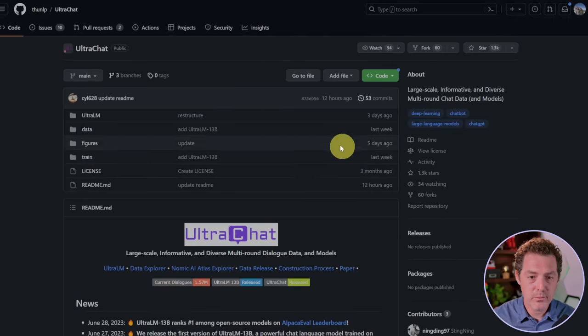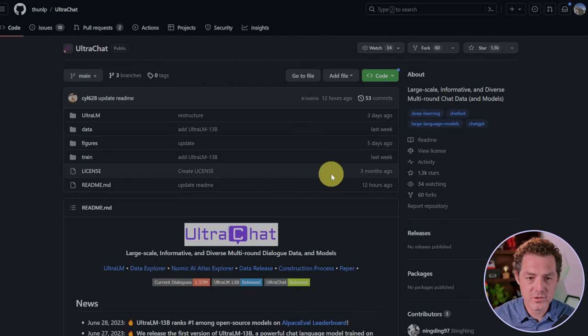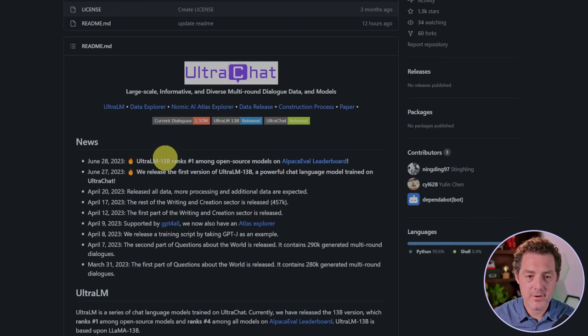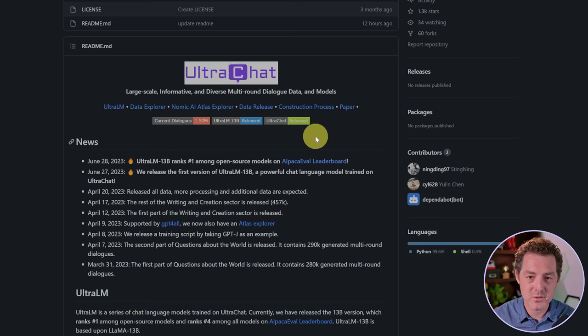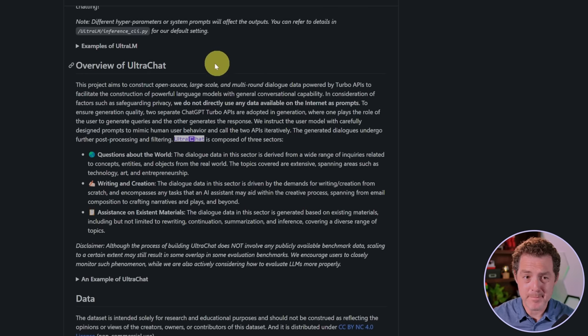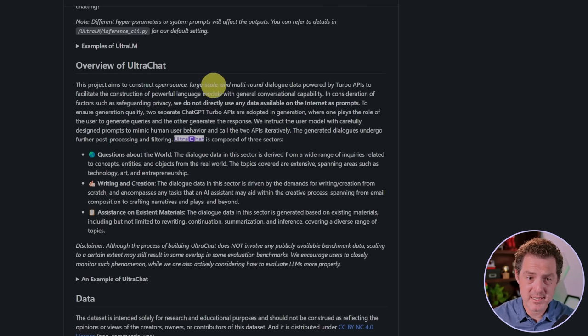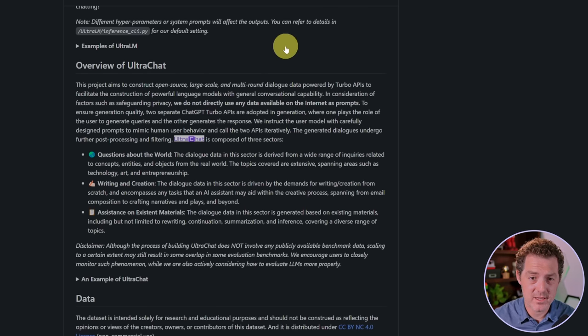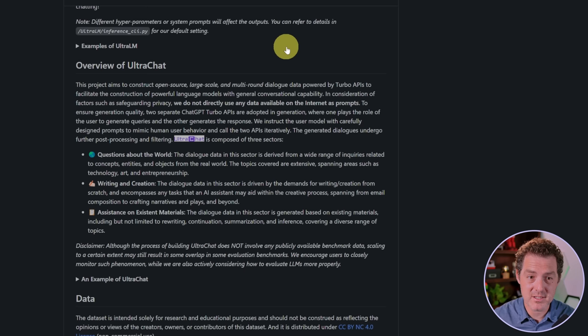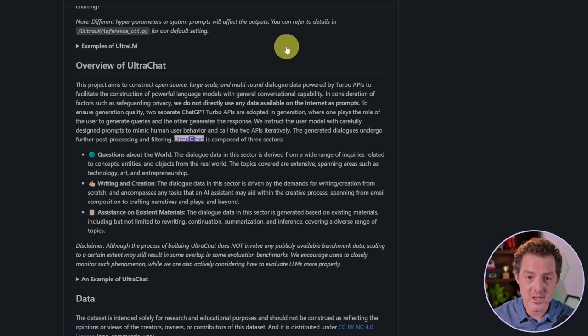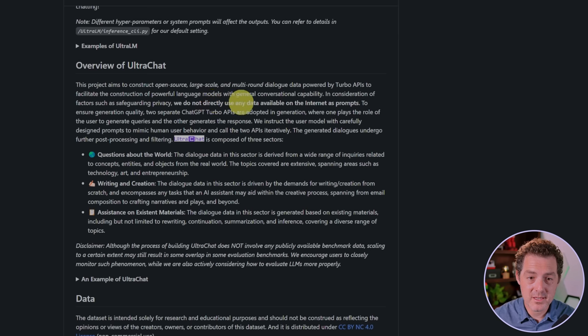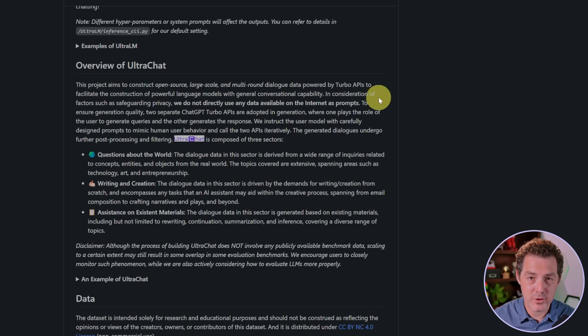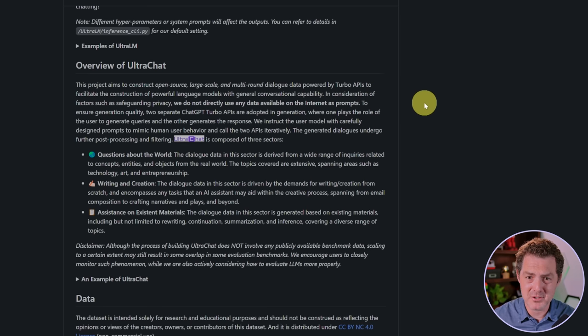This is the GitHub repo for UltraChat and UltraLM 13B. As of a few days ago, it ranks number one amongst the open source models. This project aims to construct open source, large scale, and multi-round dialogue data powered by Turbo APIs to facilitate the construction of powerful language models with general conversational capability. We do not directly use any data available on the internet as prompts.